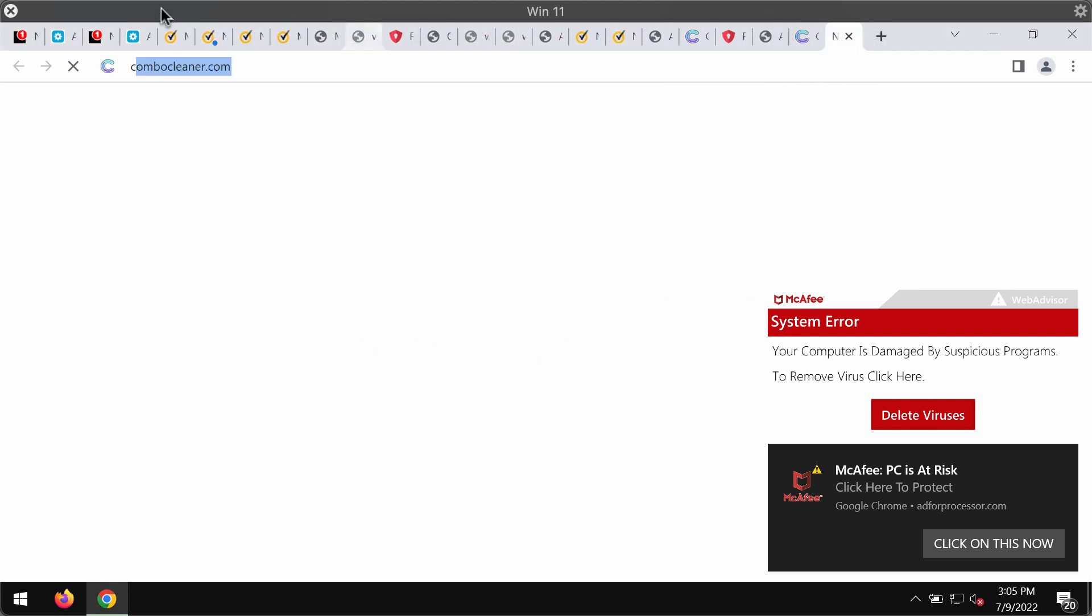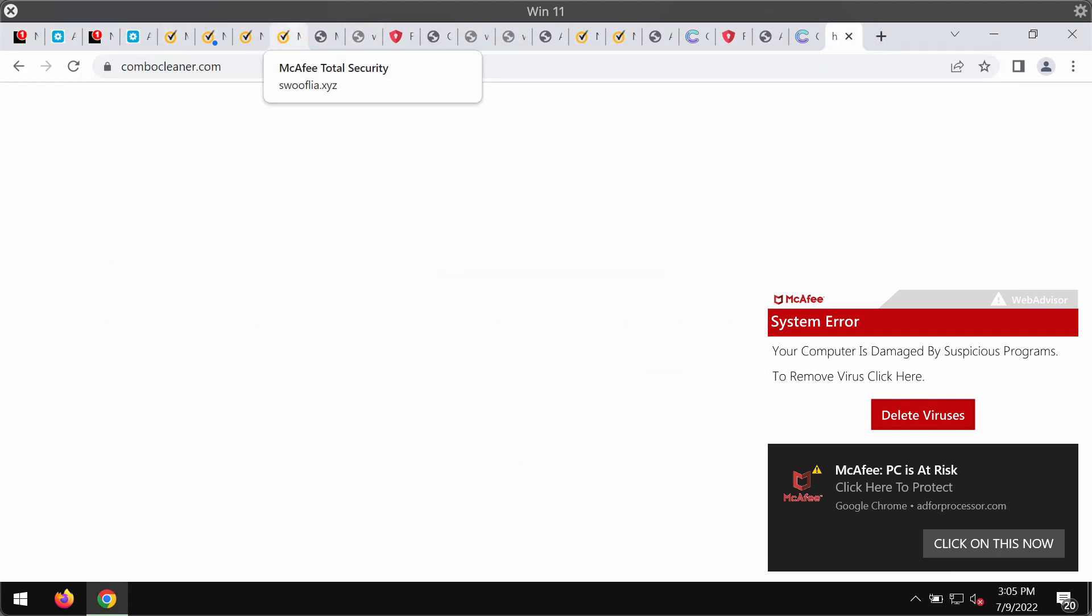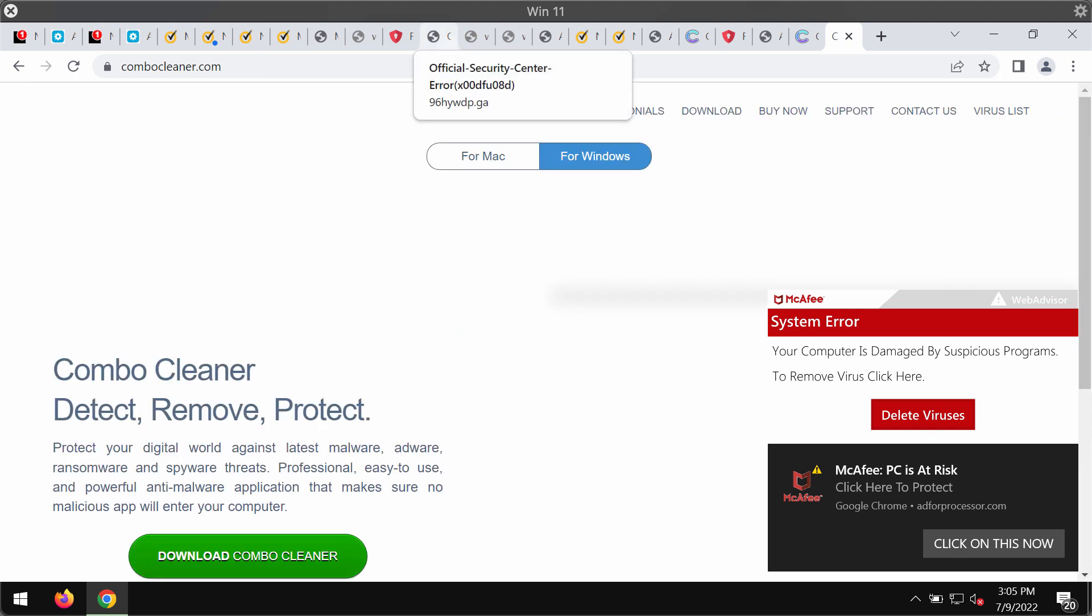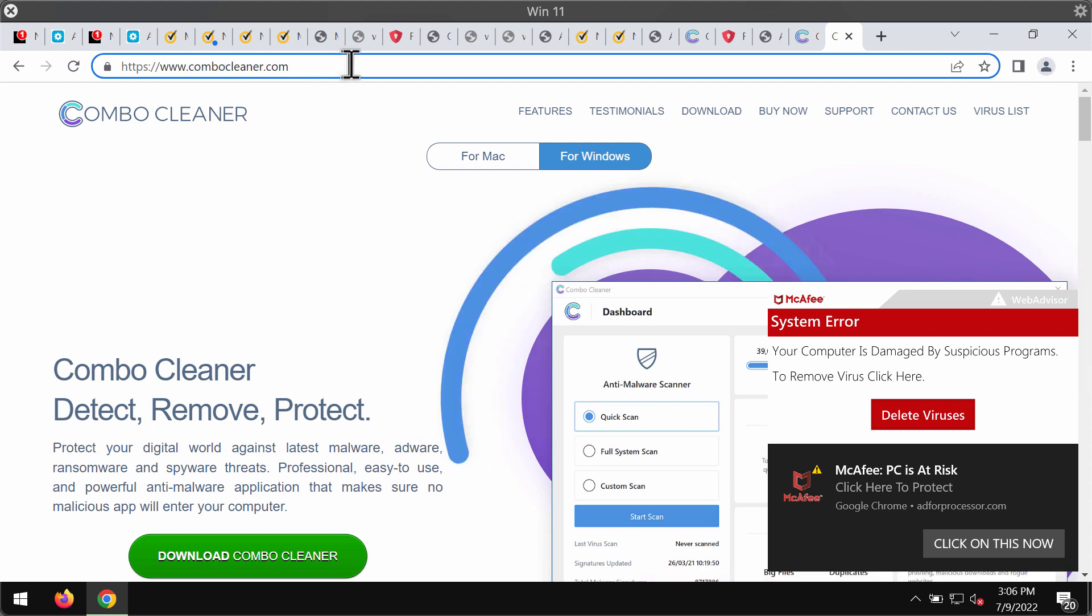Finally, I recommend that you research the system with ComboCleaner antivirus. The best place to get it is on the official website ComboCleaner.com.